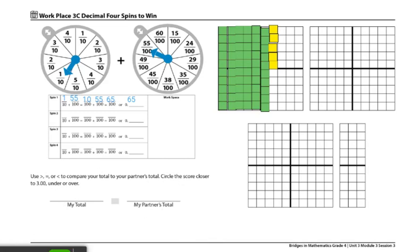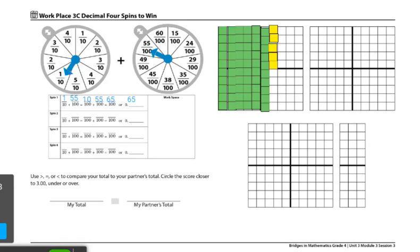These are the end of the directions for workplace 3C decimals for spins to win. If you're looking for different variations of this game, players can work together using one record sheet to see how close they can get to 3 wholes instead of competitively. Or players can use the rule that they can't get over 3 wholes and they have to get as close to possible without going over.